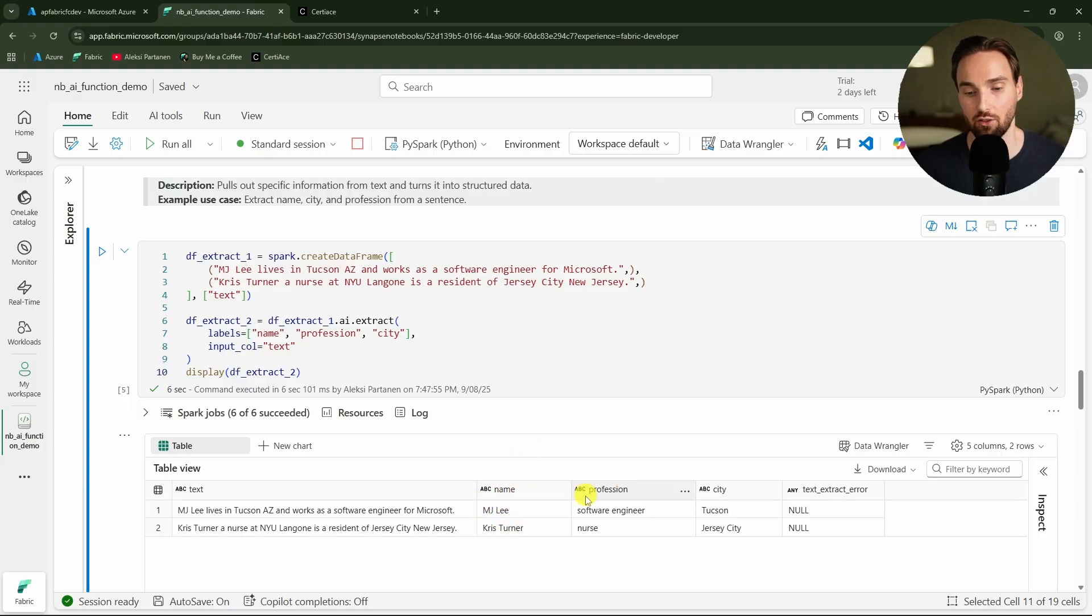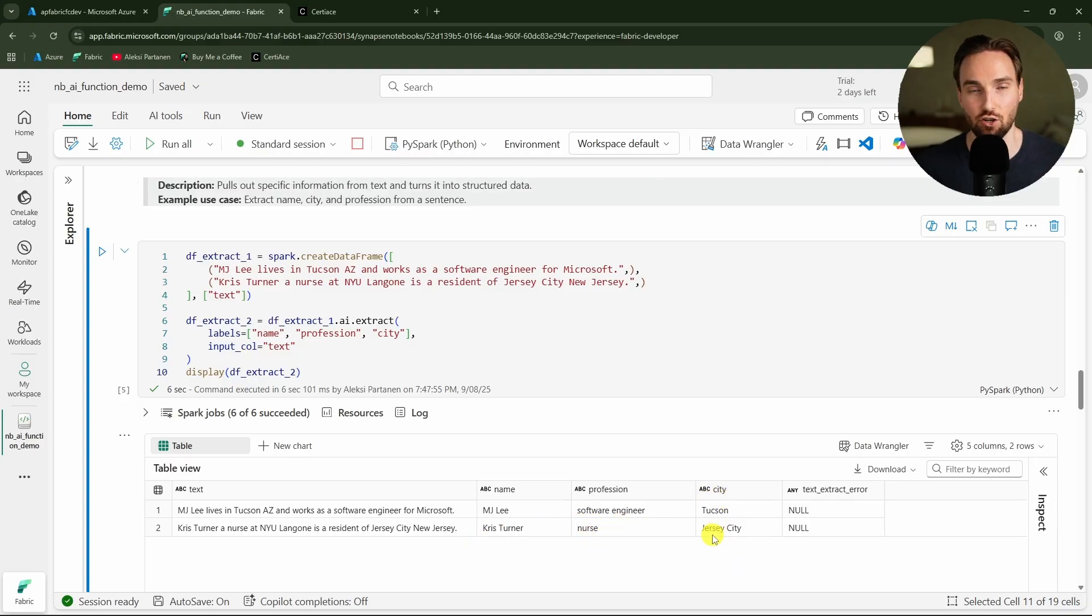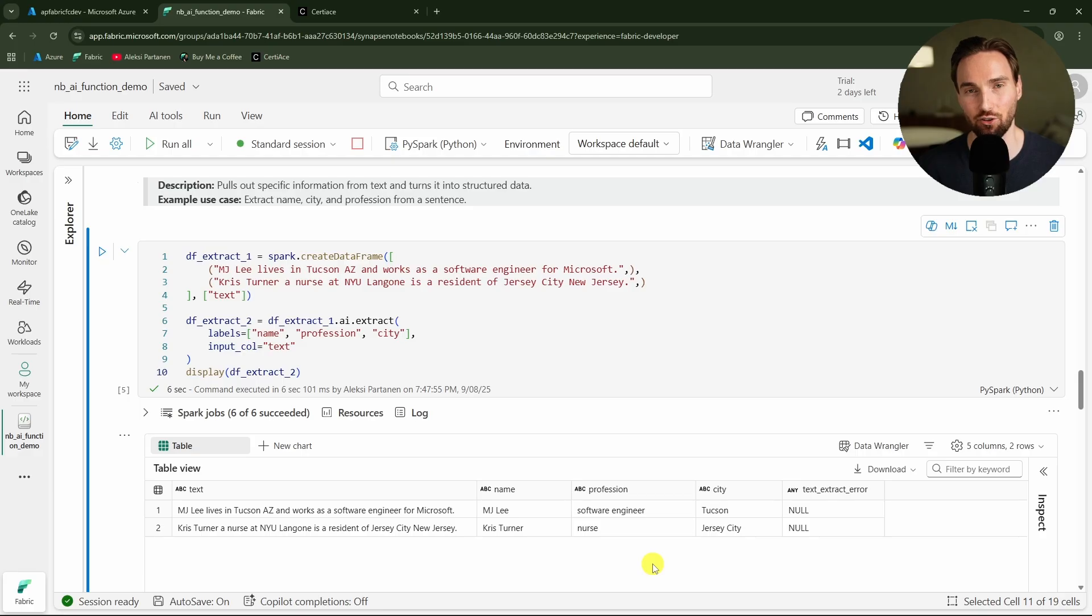Now the execution is done and we can see that from the first string we were able to pull the name, the profession, and the city. And also from the second string, so we were able to pull all this information. If the AI is not able to pull out the information then we would again get a null value to that specific column.